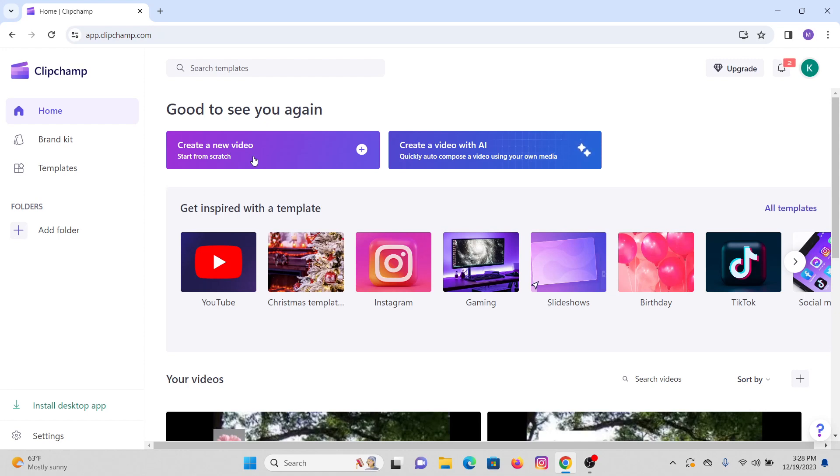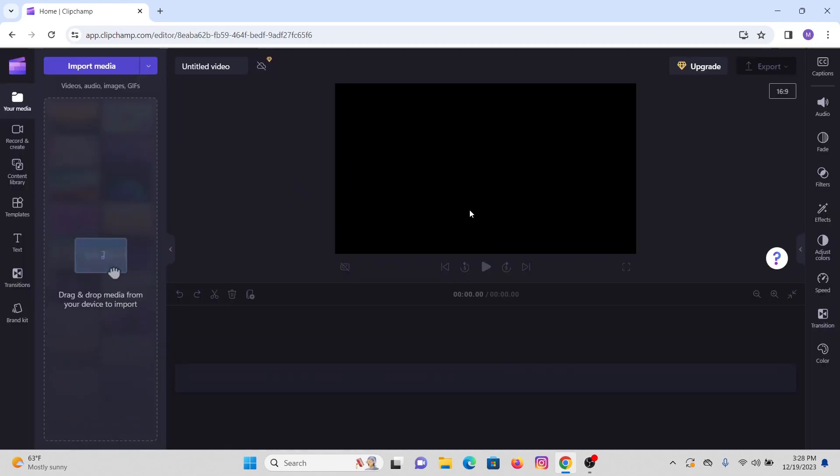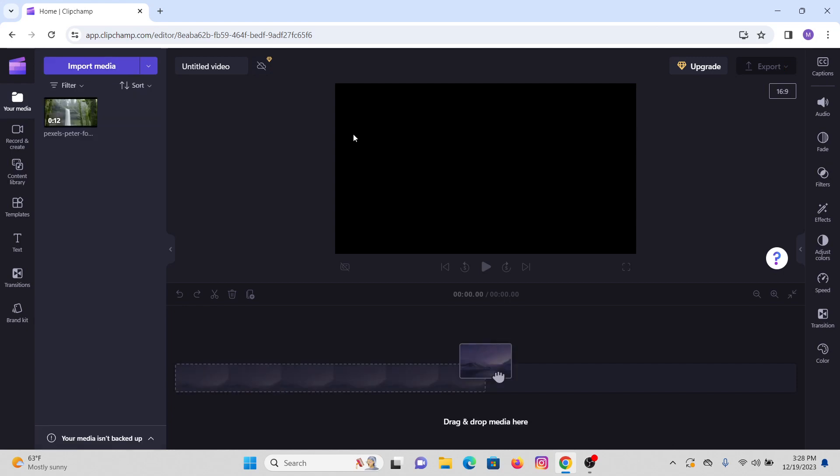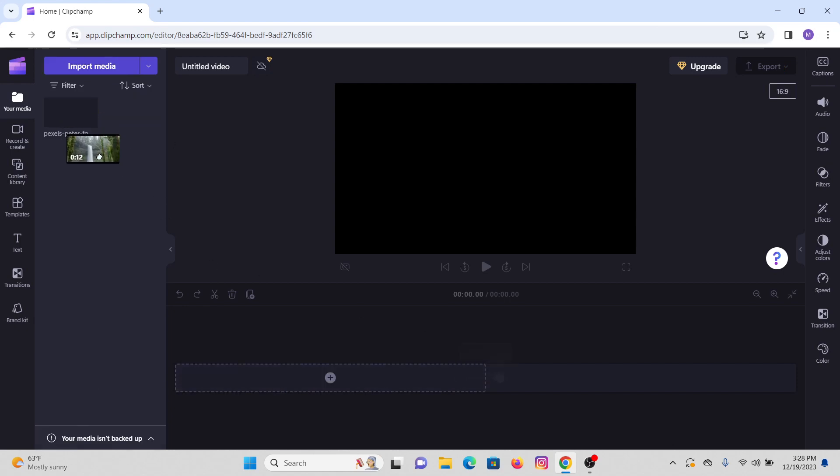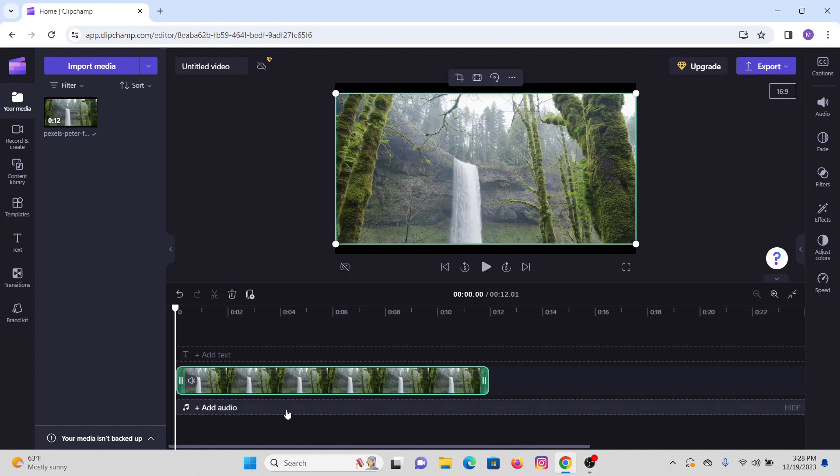After that, we have to import the video. So import the video and wait until it gets imported. After that, we have to drag this video to our timeline as you can see.